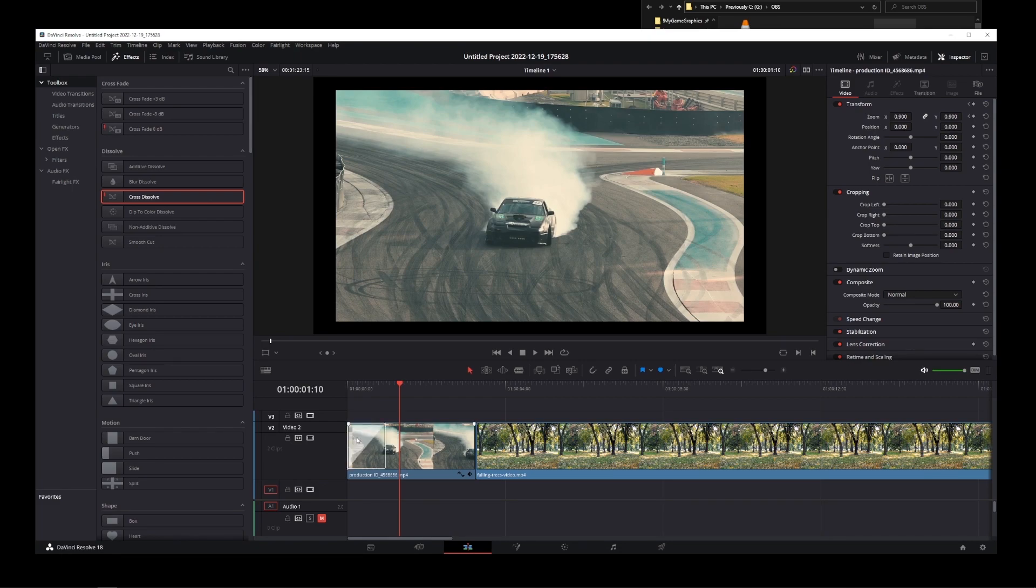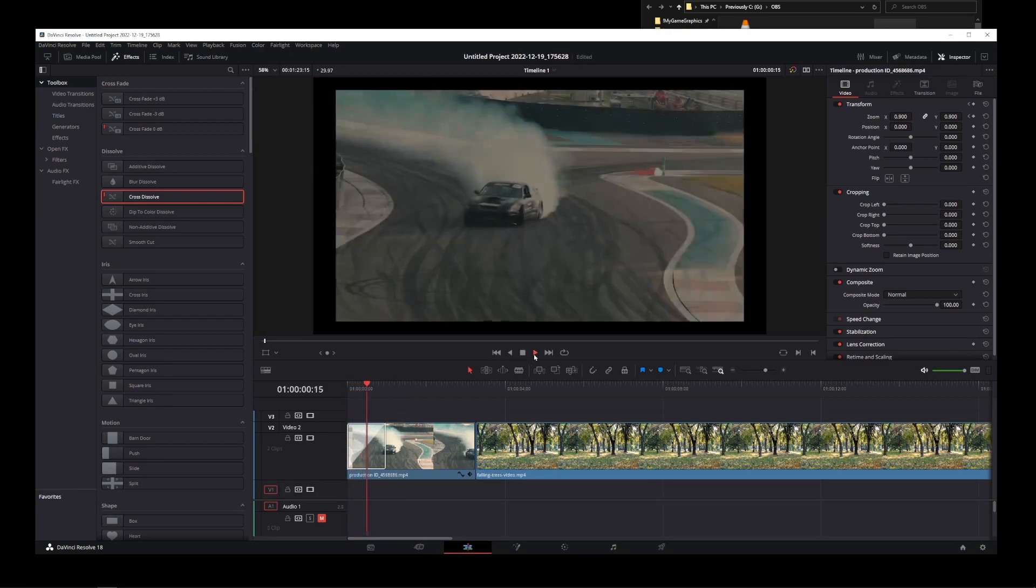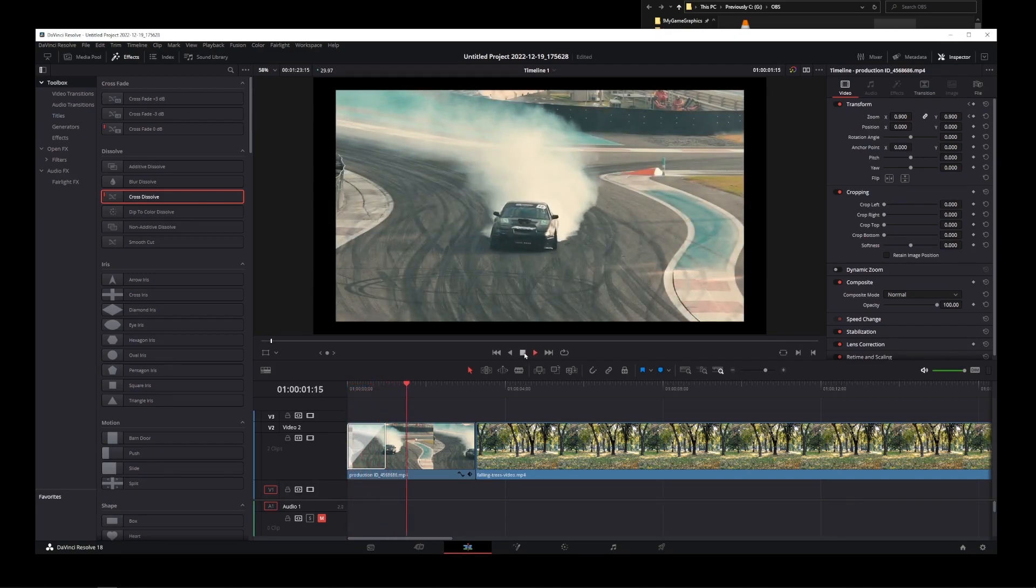Now I'm going to play this video, and as you can see, it created a nice fade out effect.